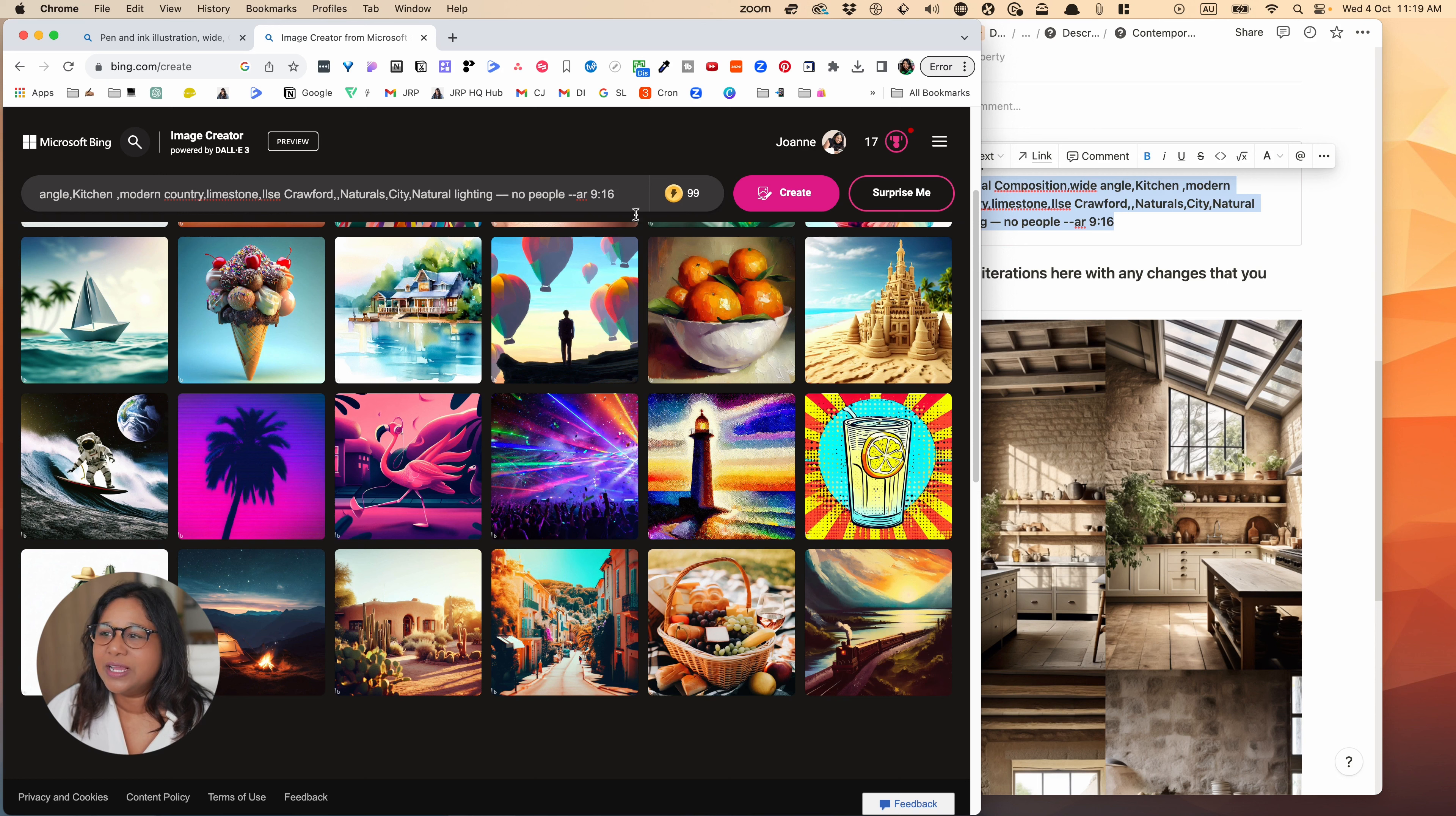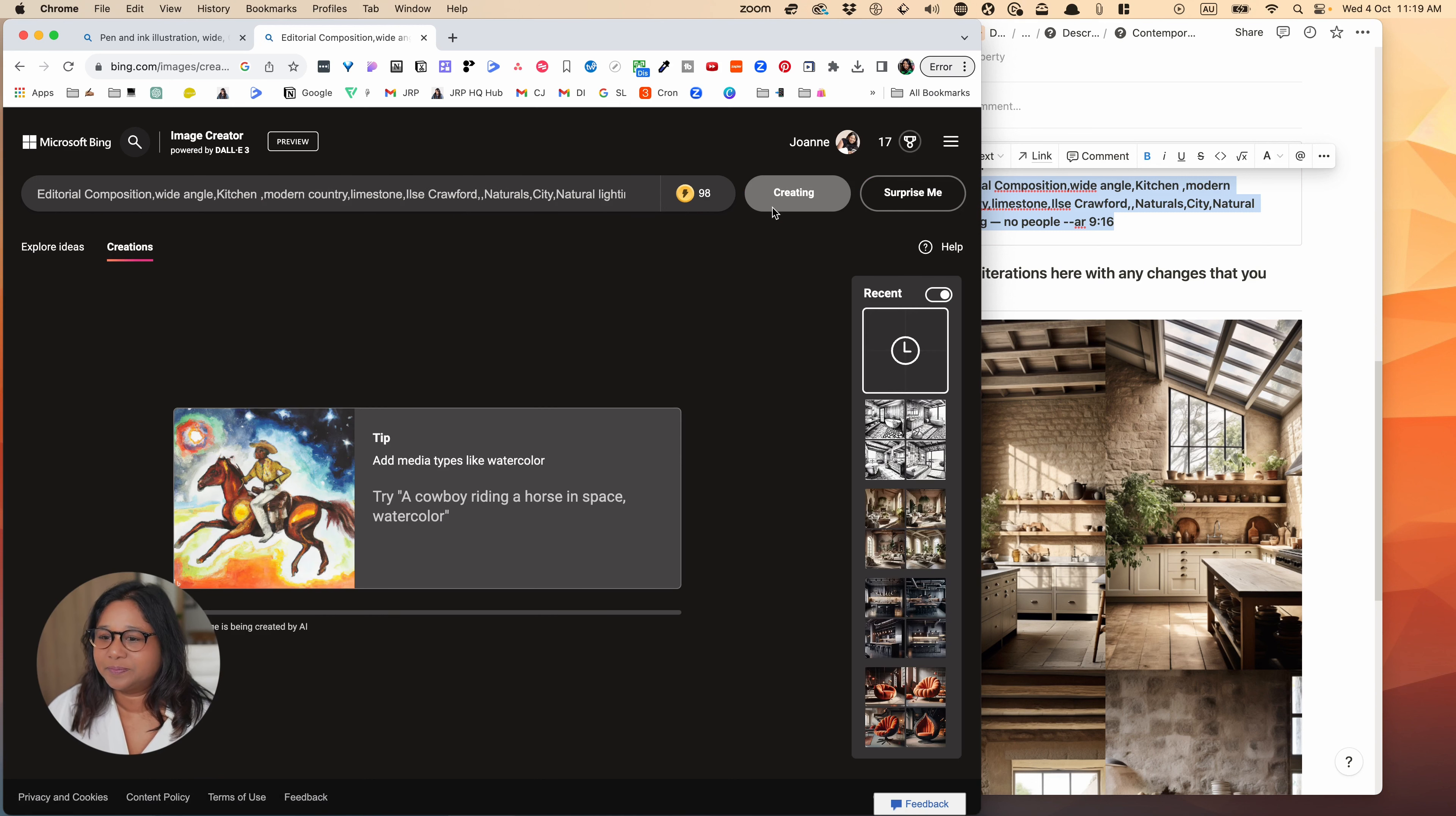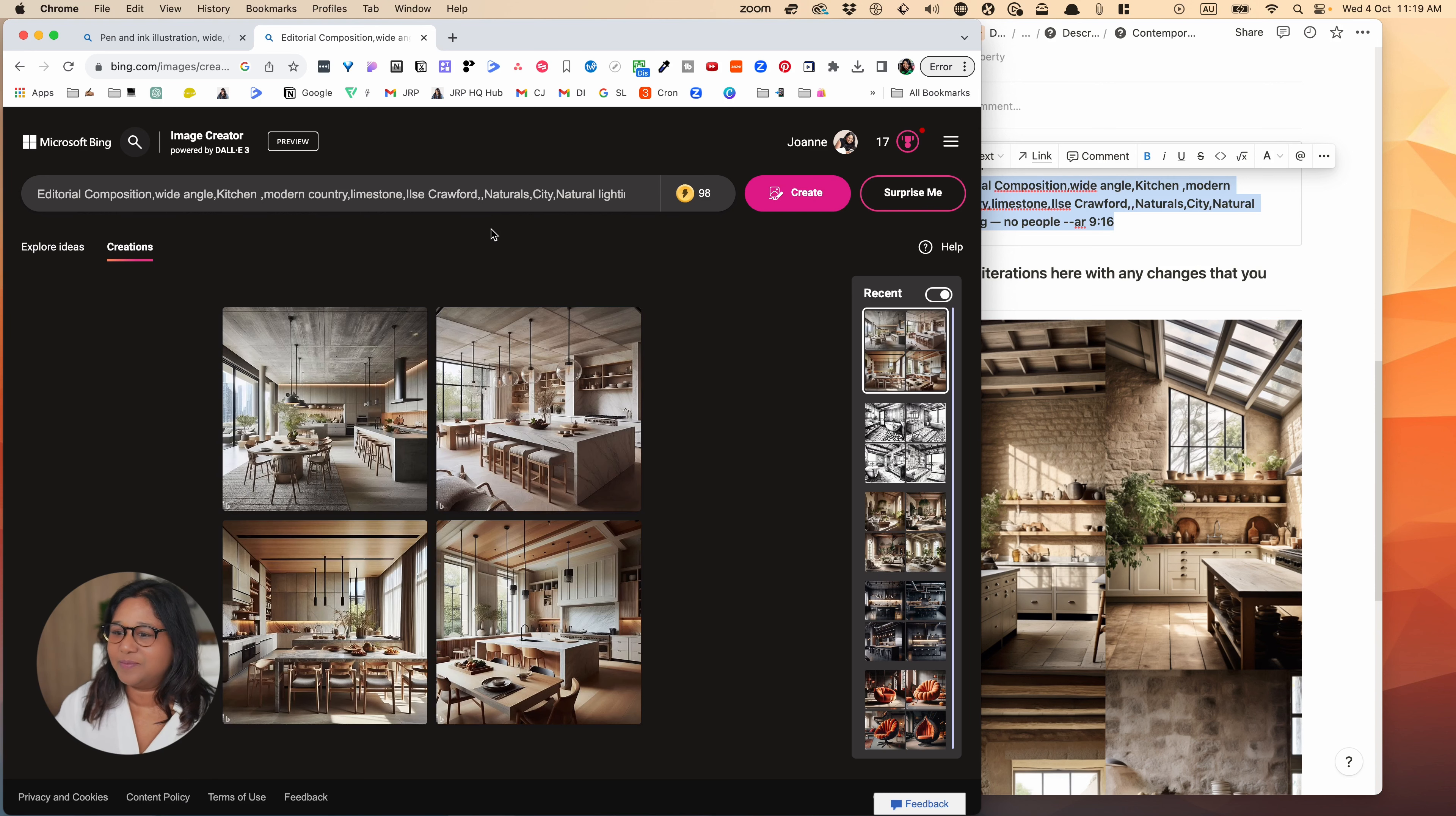So remember that we're using AI for our ideation process. We're not going to be copying the images or presenting them to clients and saying that there were things that we would design. We're just looking at the kinds of ideas that Midjourney comes up with using the prompts that we are putting together.